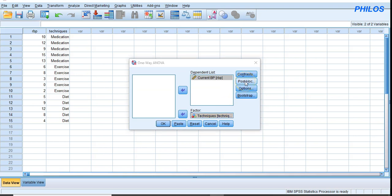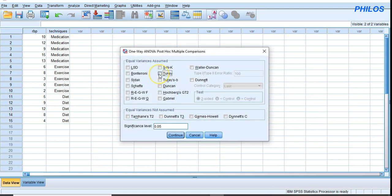Click on Post Hoc, then select Tukey. Check the significance level — the default is 0.05 and I'll keep it at 0.05. If you want to use 0.01, just edit it. Remember, 0.05 is five percent significance, meaning your level of confidence is 95 percent. If the significance level is one percent, the confidence level is 99 percent. Then click Continue.